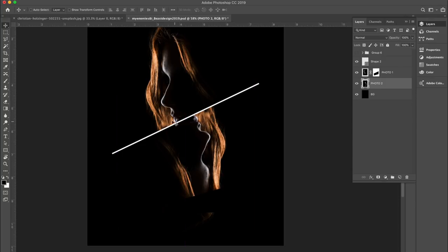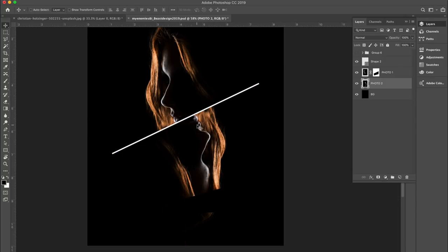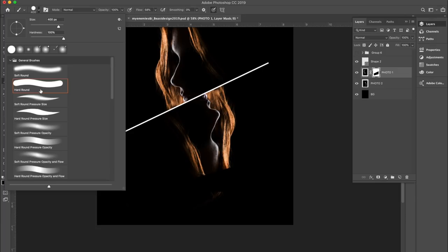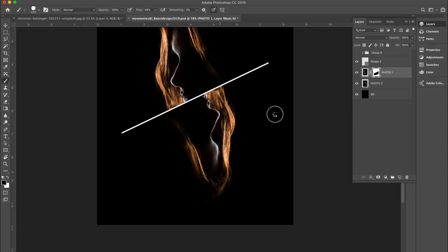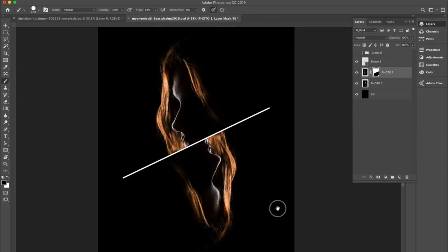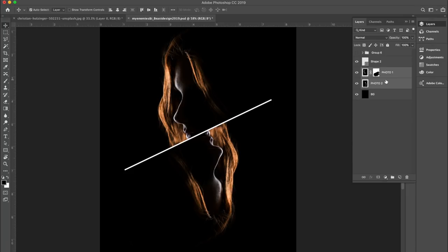Now we just need to do a little bit of cleaning up. The top image is cutting off the bottom image right here because of the mask. So I need to click on Photo One's mask — which is the top image — go to my paintbrush, go to a hard round, and make sure black is selected as my foreground. I'm just going to paint over that area and make sure it's deleted all the way so it doesn't cut off her hair on the bottom. From here, I can merge these photos together and name this group Photos.